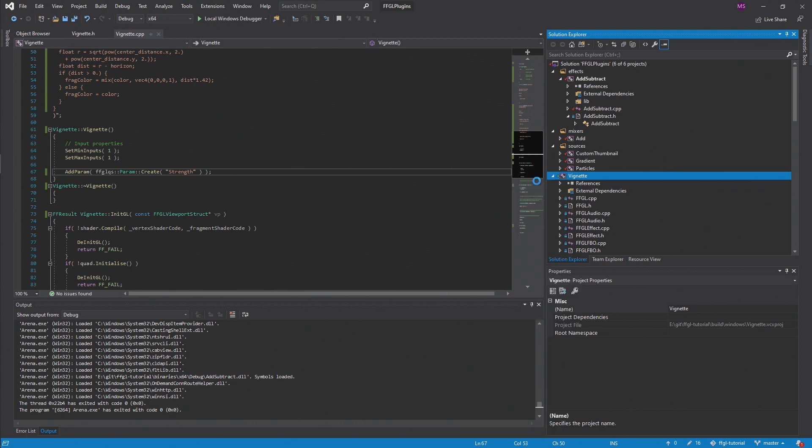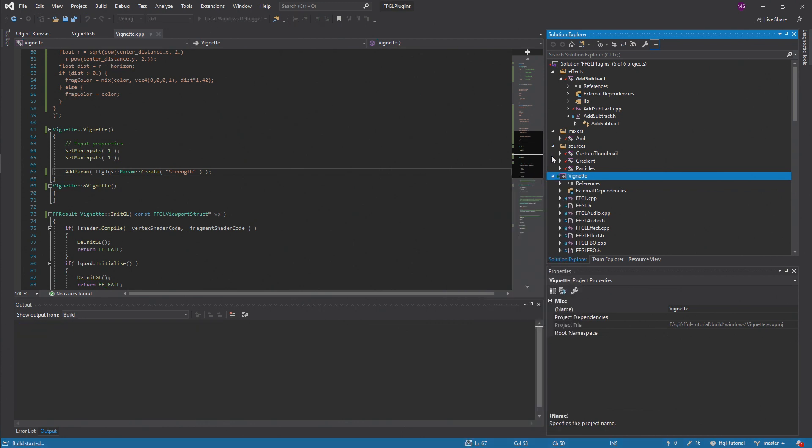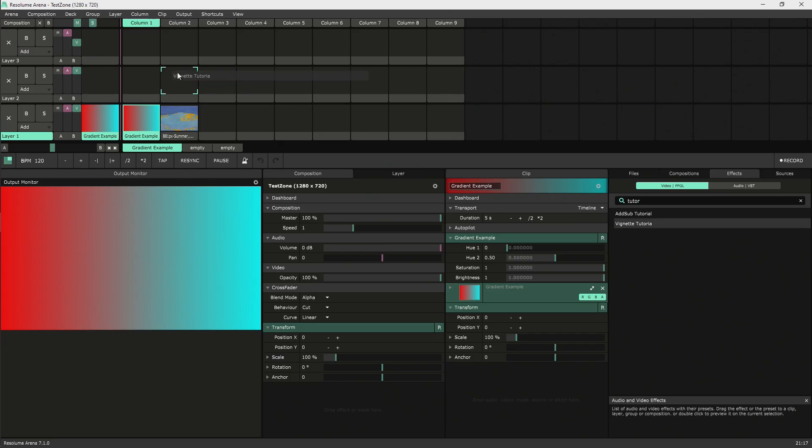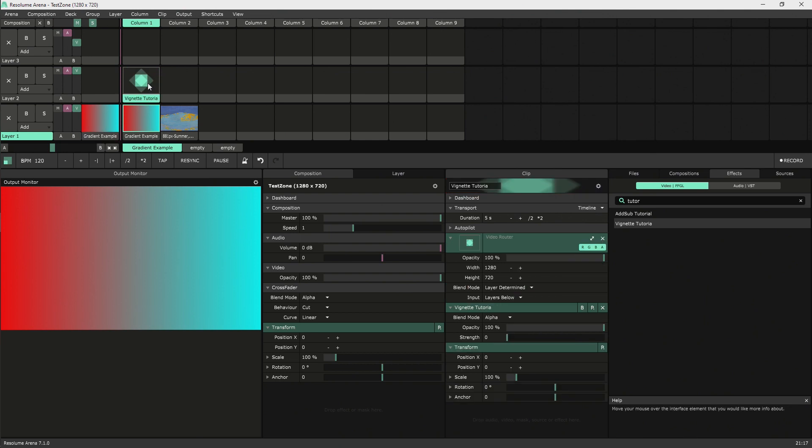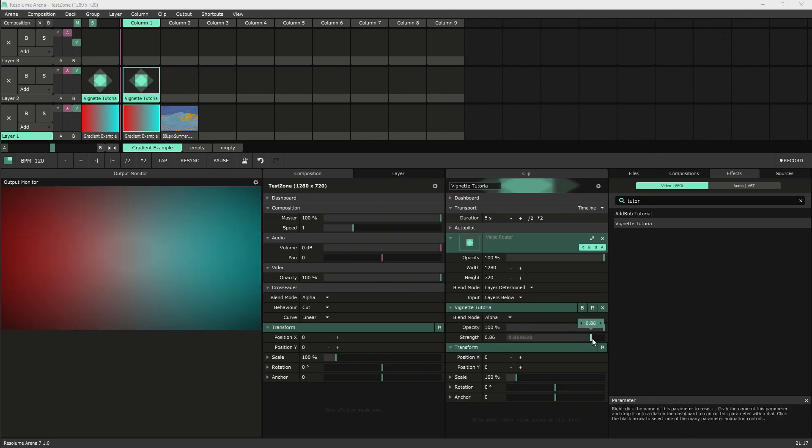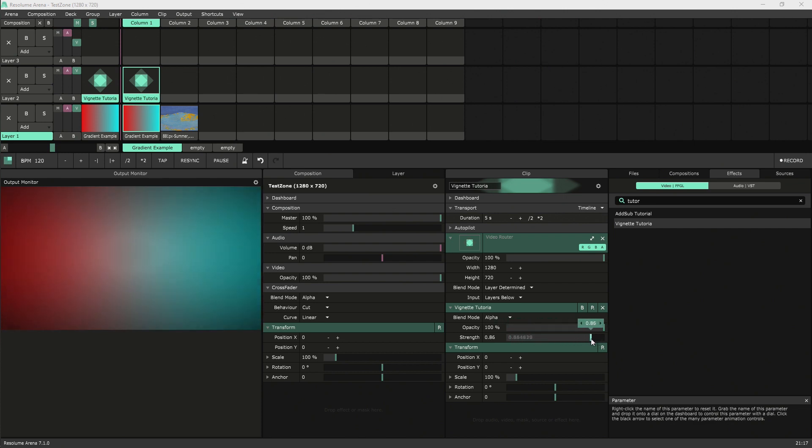Save your work and then build the project. The first build will take a long time, but the second build goes pretty fast. Over in Resolume, pull in your effect and play with the params. Great, everything's working.